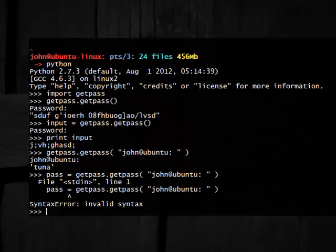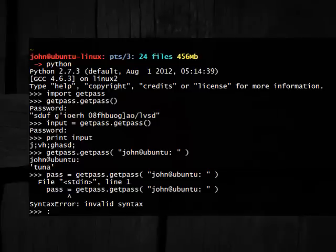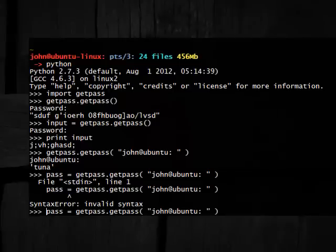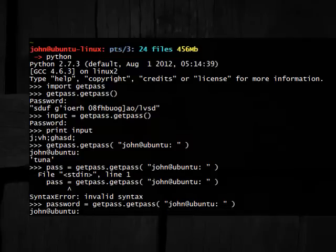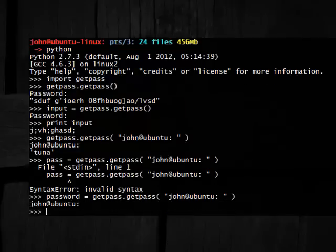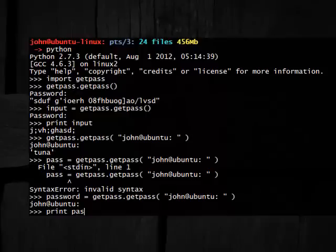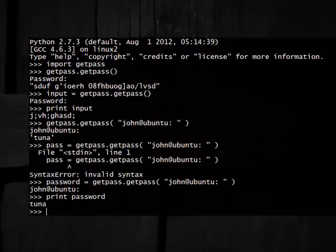So pass equals that. Oh yep, pass is actually a command, so we can't call that. It has to be password. Password equals GetPass.GetPass john. So tuna, and then print password, and that sort of thing.